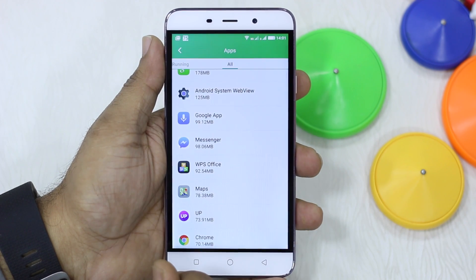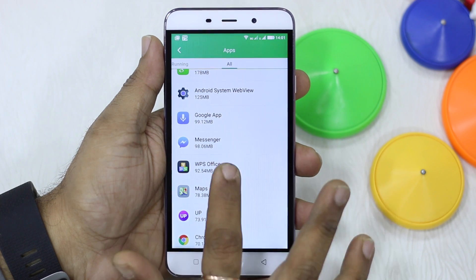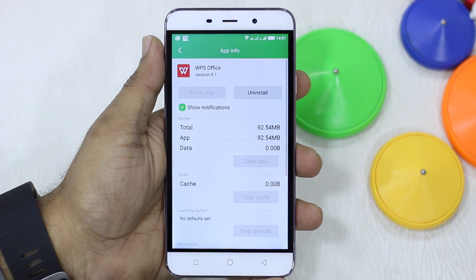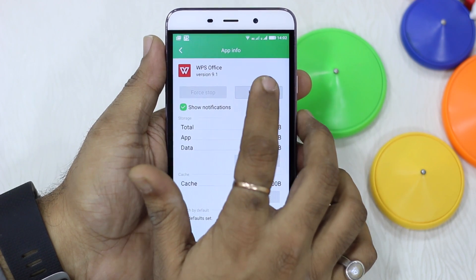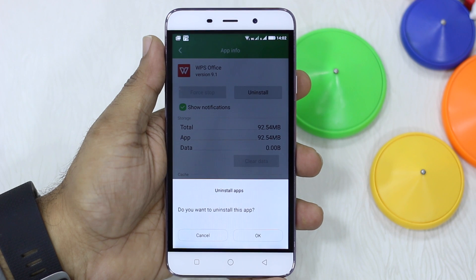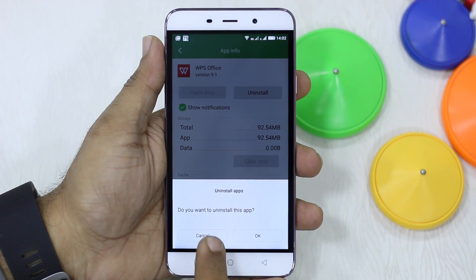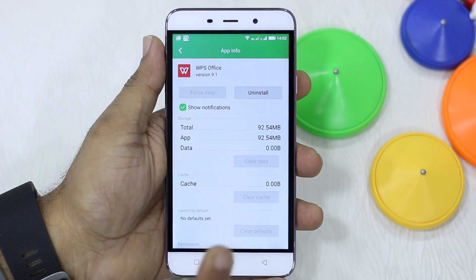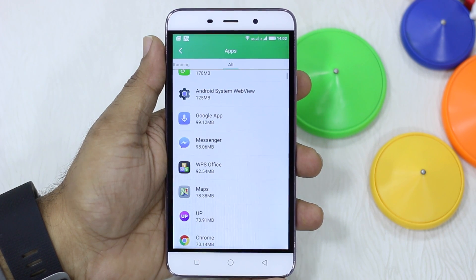Now if you see WPS Office is available, and if I tap on it there's an option to uninstall. You simply hit uninstall and it's all gone — but I use it so I'm going to keep it.